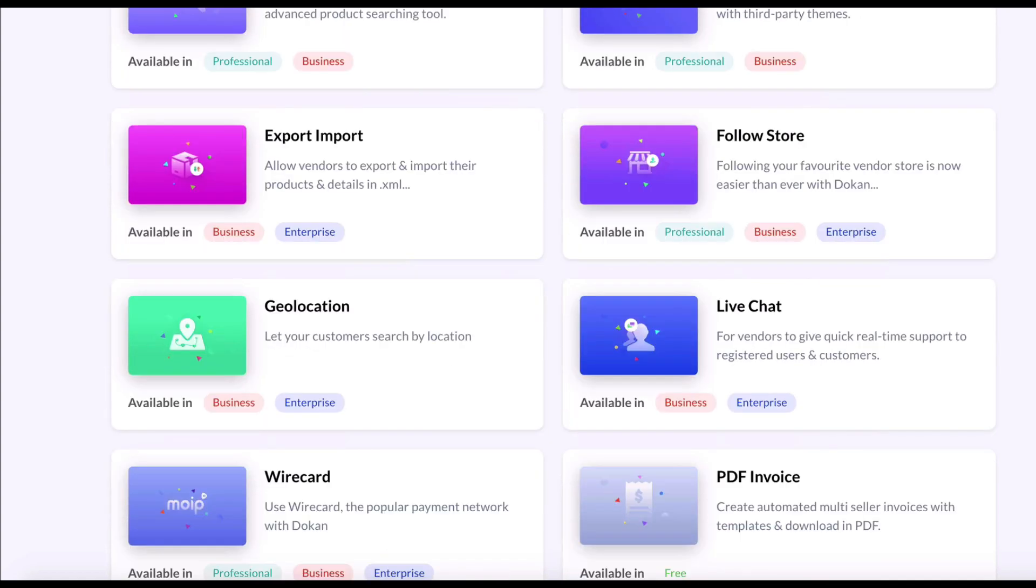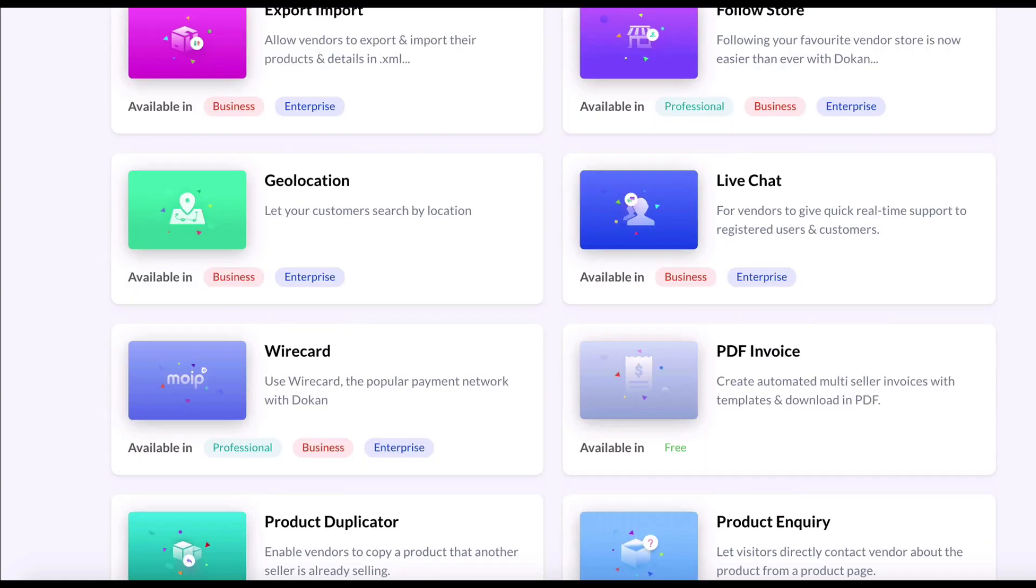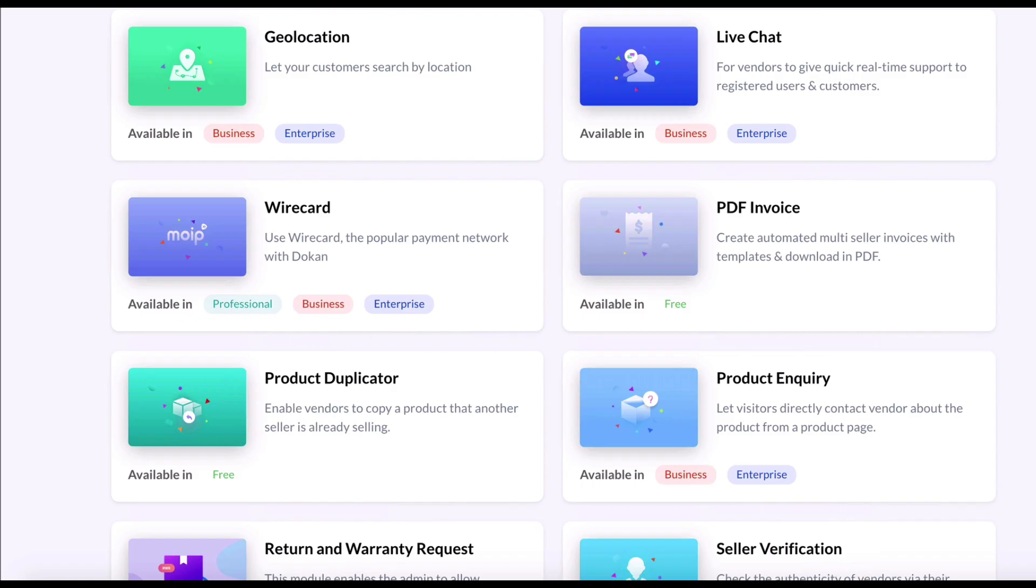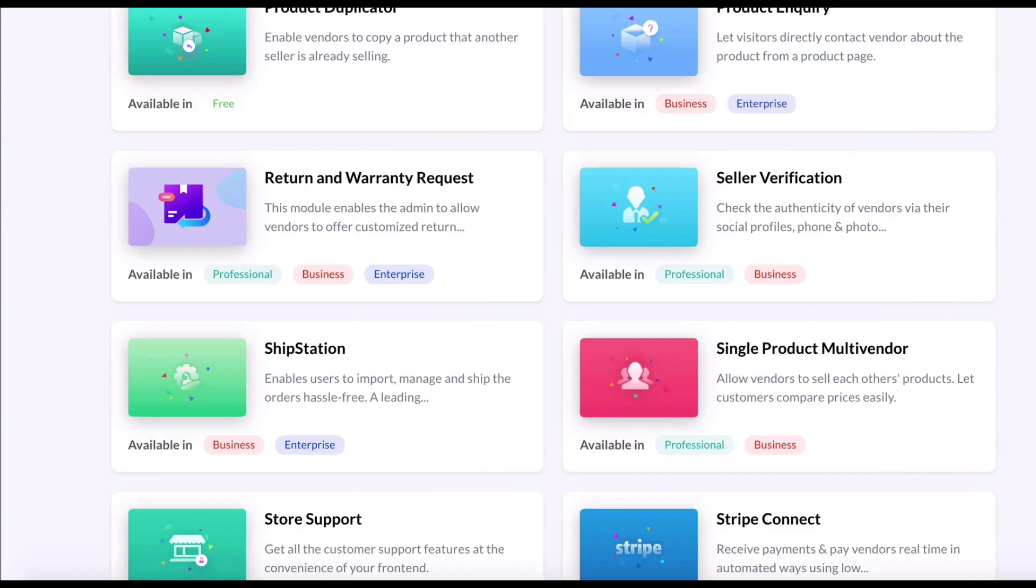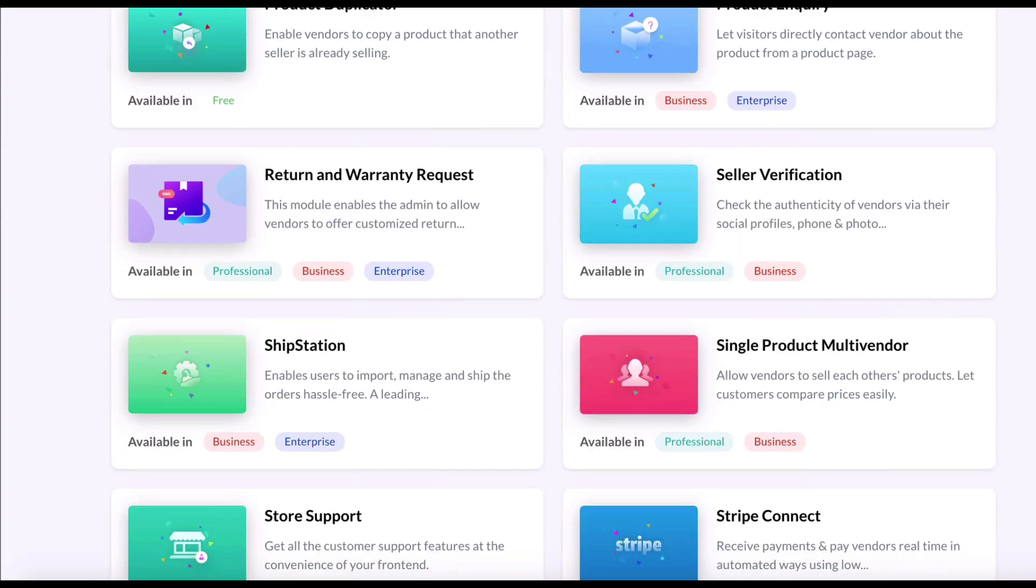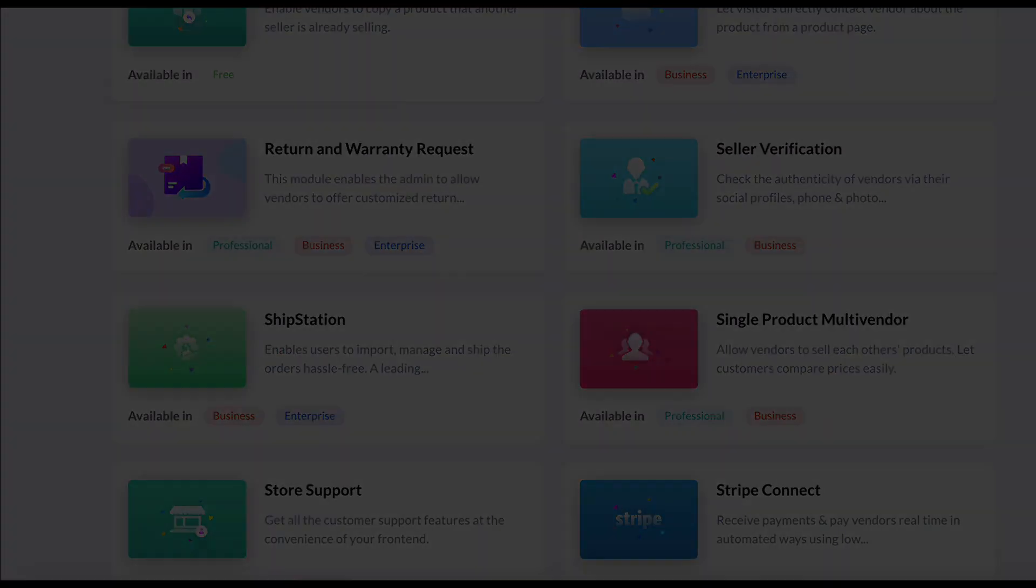Today, we will show you how to integrate Dokan's store support in your multi-vendor marketplace.